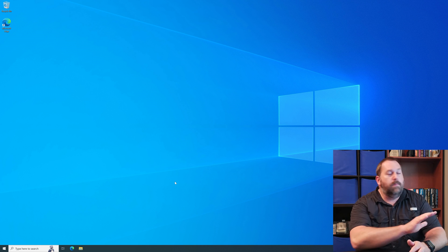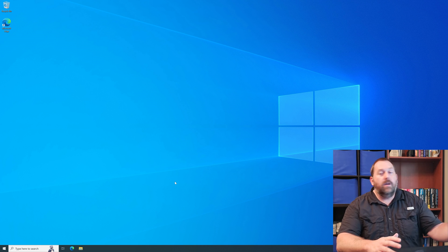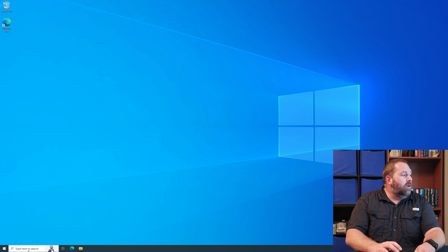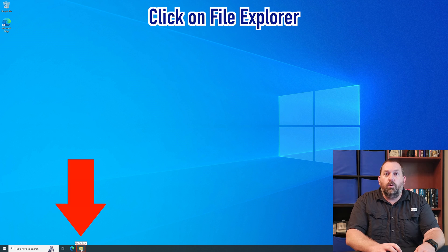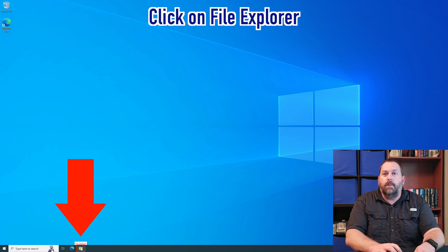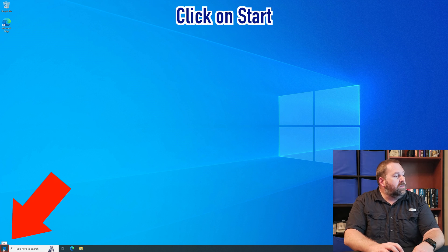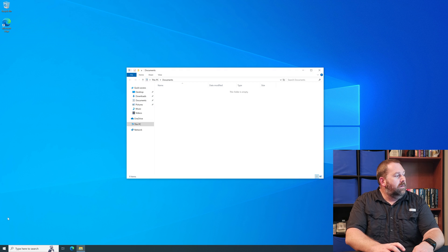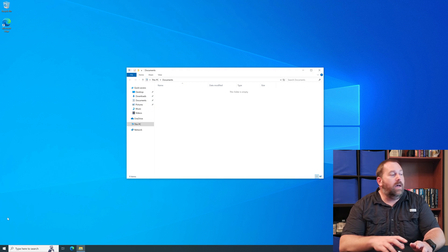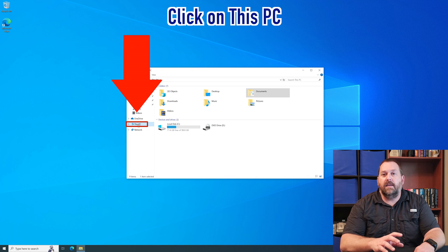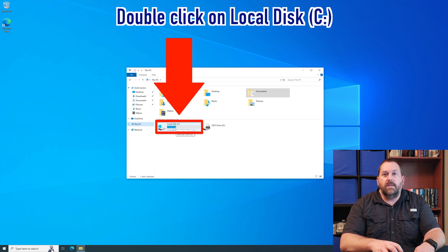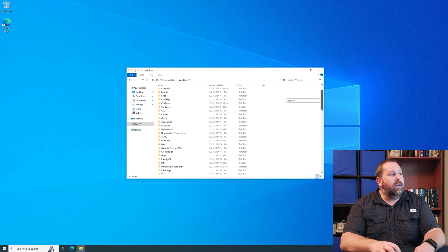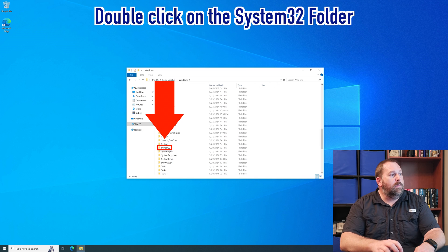The first step is to make sure your computer is on and booted up to the Windows 10 desktop. Then you're going to click on File Explorer — it's right here on my dock, but if it's not showing up there you can click on Start and then click on Documents. Once that opens up, we're going to click on This PC, then go into the C drive, go into Windows, and scroll down a little bit to the System32 folder.